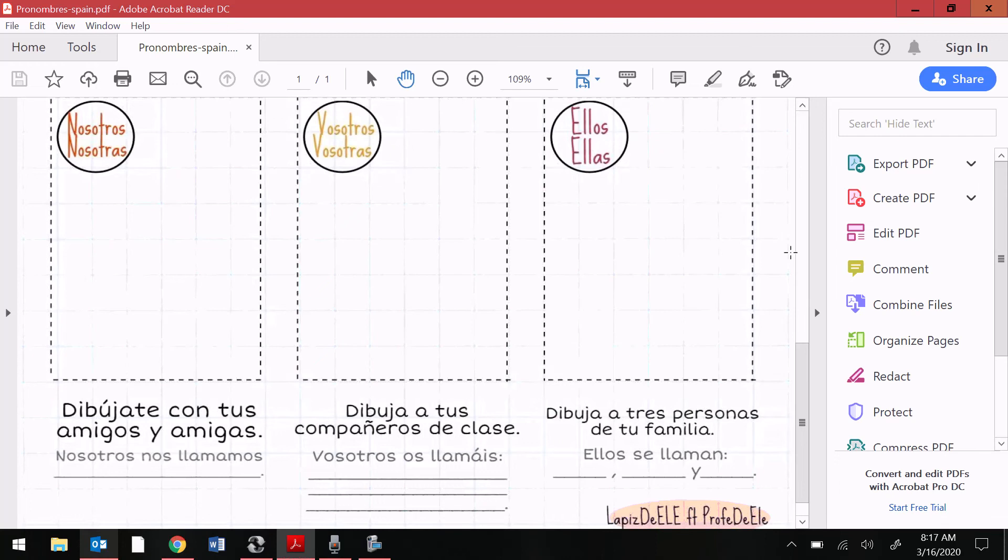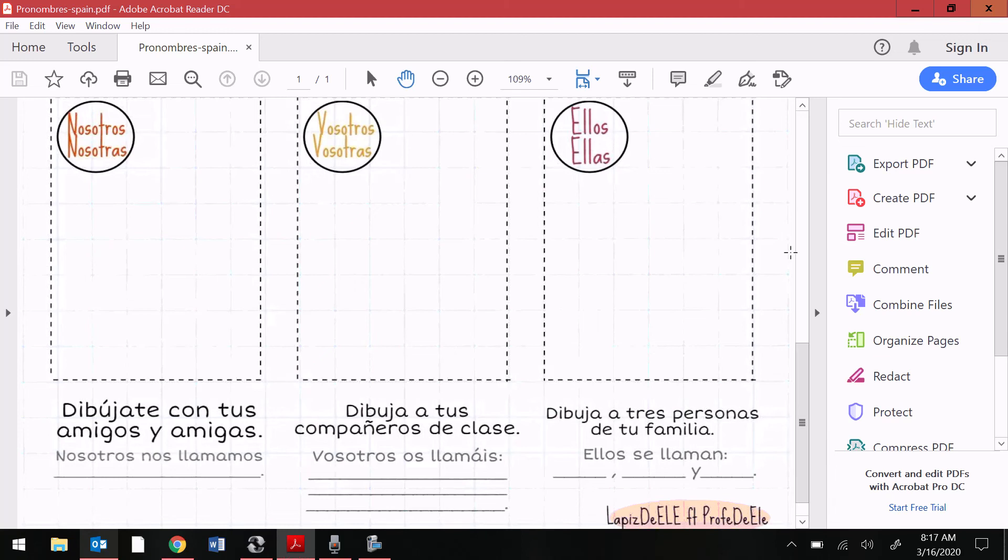For vosotros and vosotras, it says dibuja a tus compañeros de clase. It says to draw your classmates here. Vosotros os llamáis, blank. Y'all are named, blank.